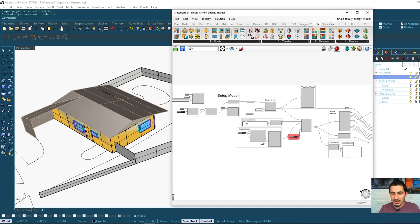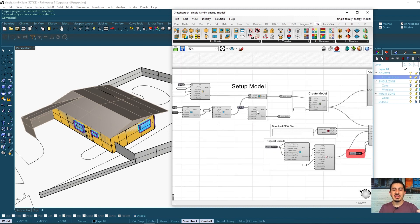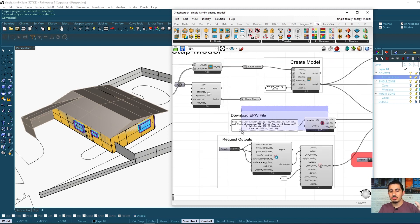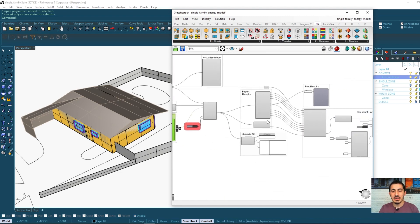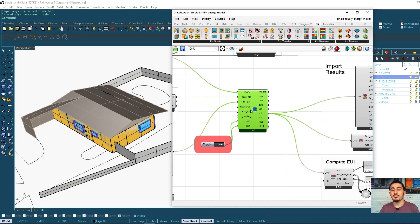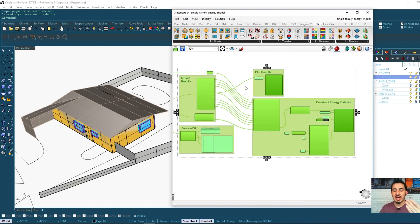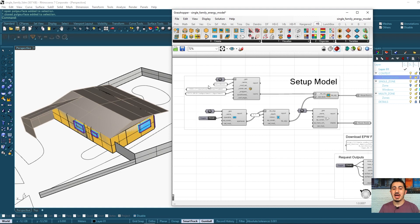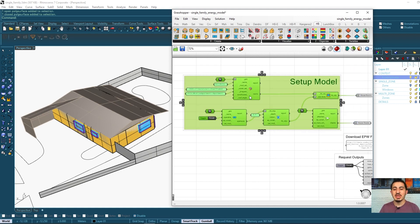Looking at the Grasshopper file, it's organized in a very specific and obvious way. You have one part for setting up the model, one part for the EPW weather file, some other settings, and a simulation component that does all of the energy model simulation work. After that, I can deal with the output and results.